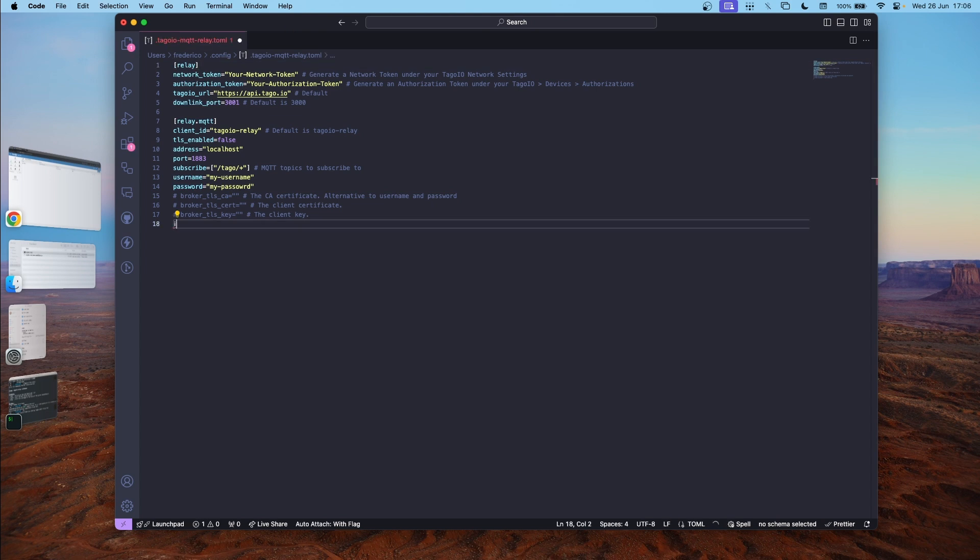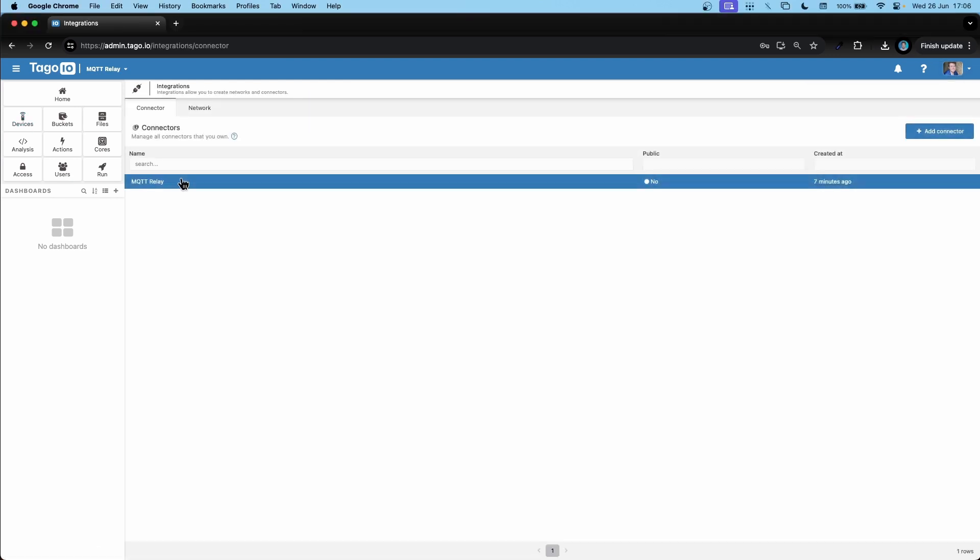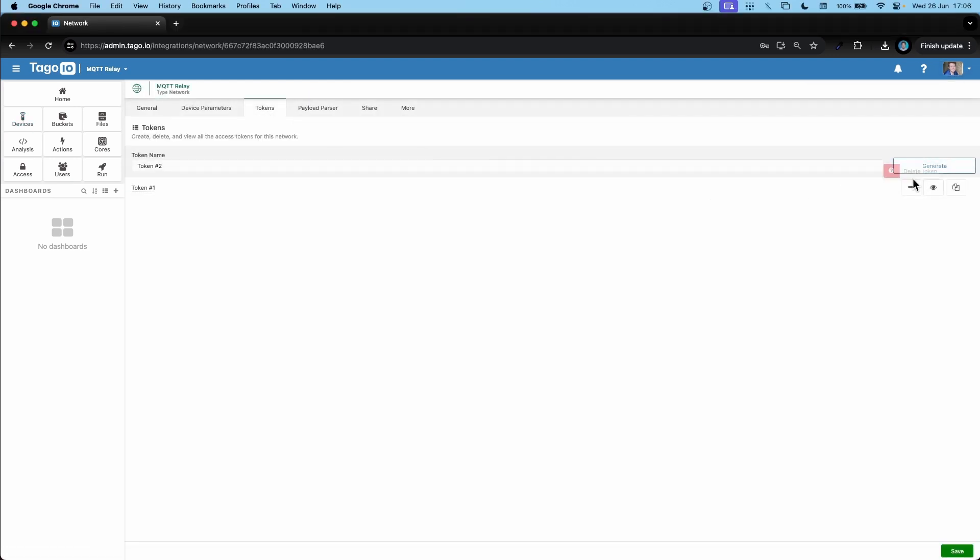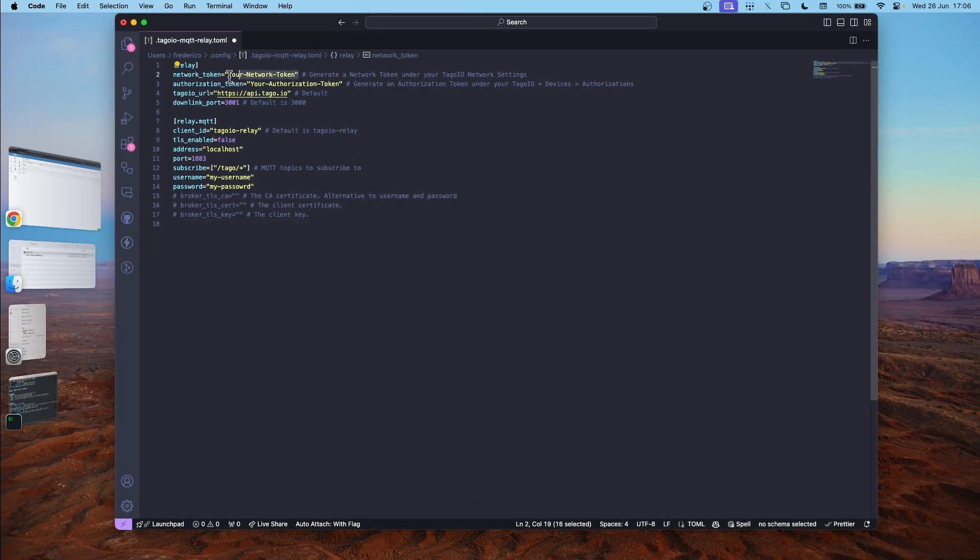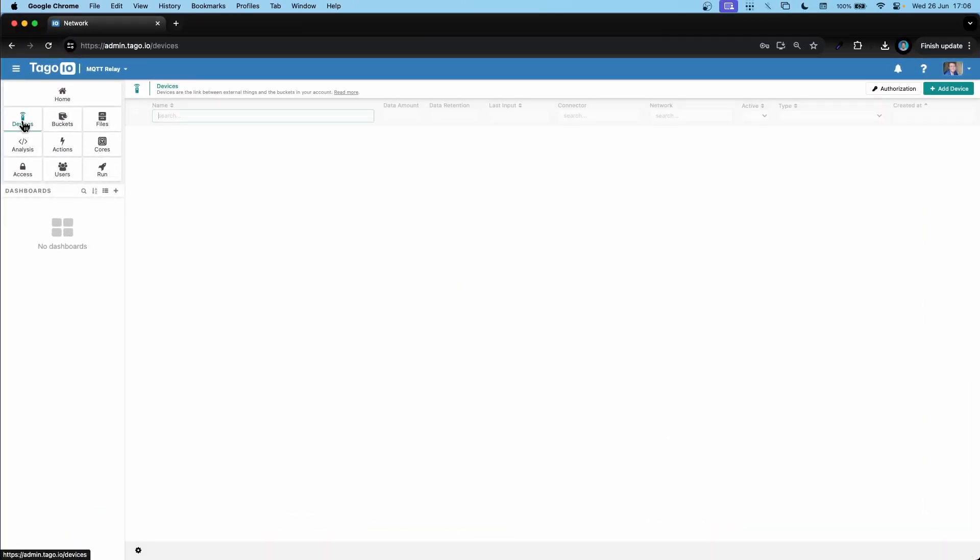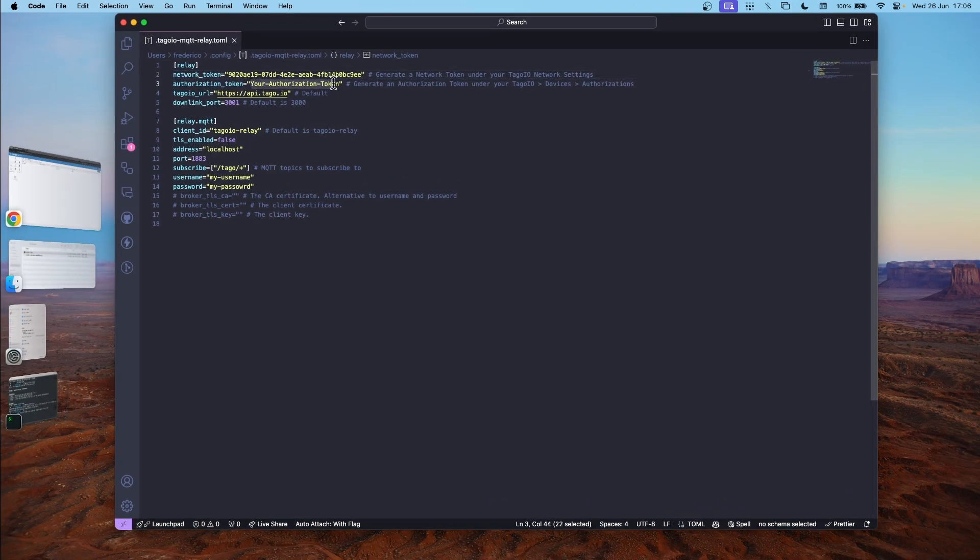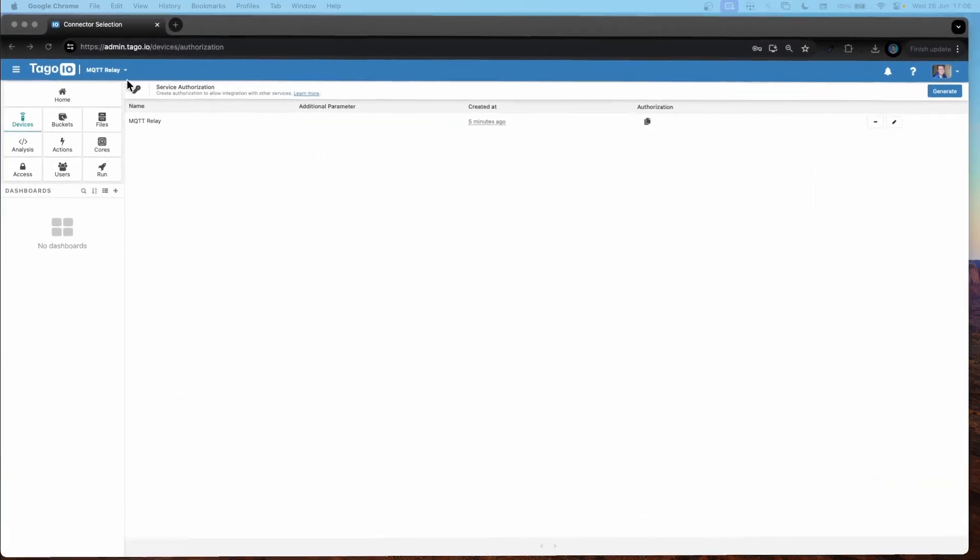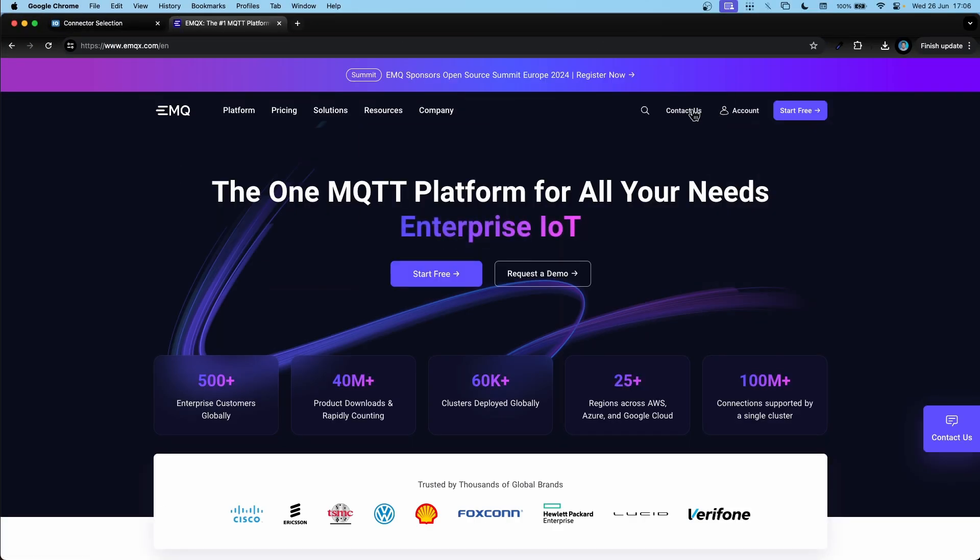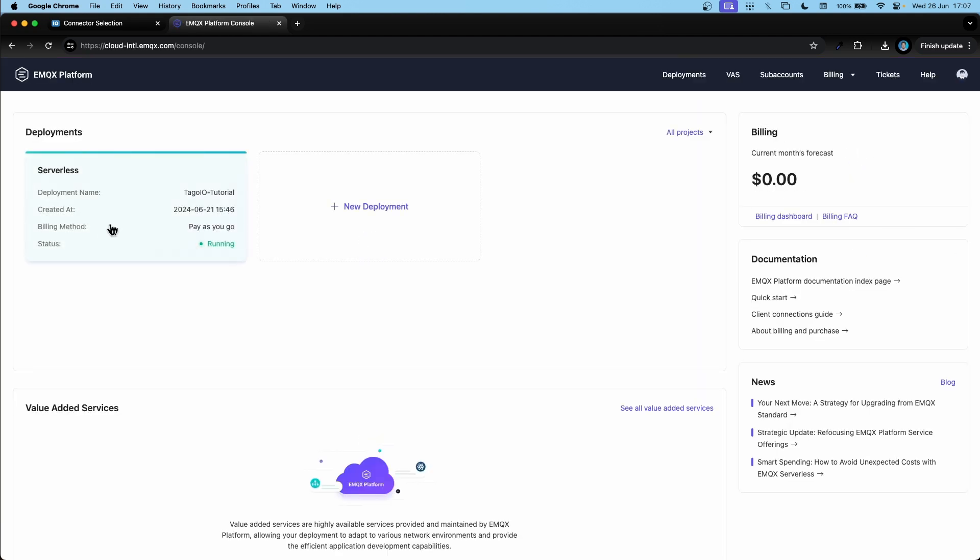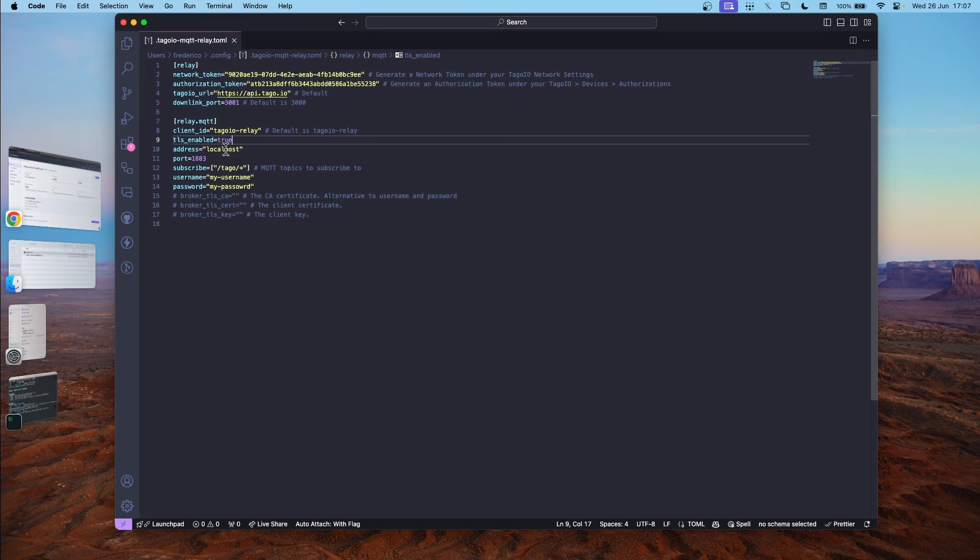And I'm going to edit it in Visual Studio Code. So now all we have to do is add our information. So let's get our network token and integrations, network, tokens, copy. Our authorization token. This must be true. Our address from our EMQX. The port, which is 8883.